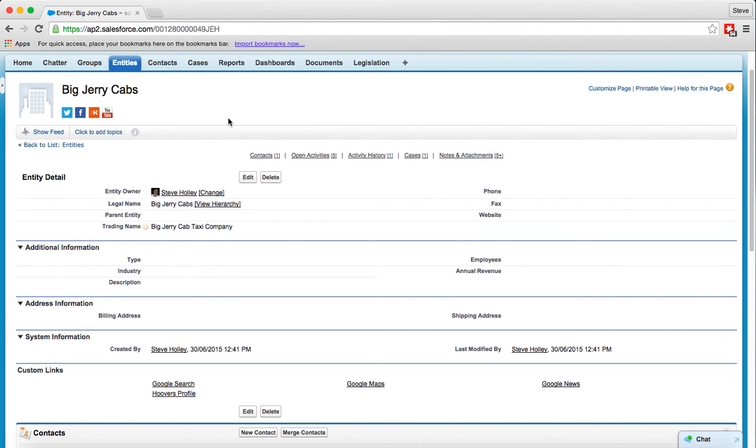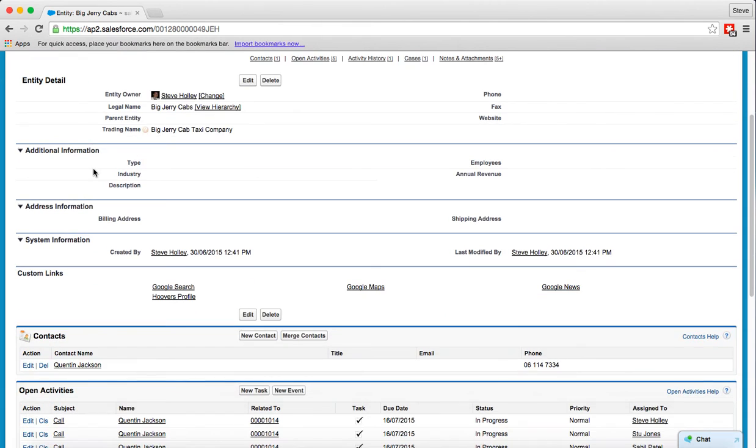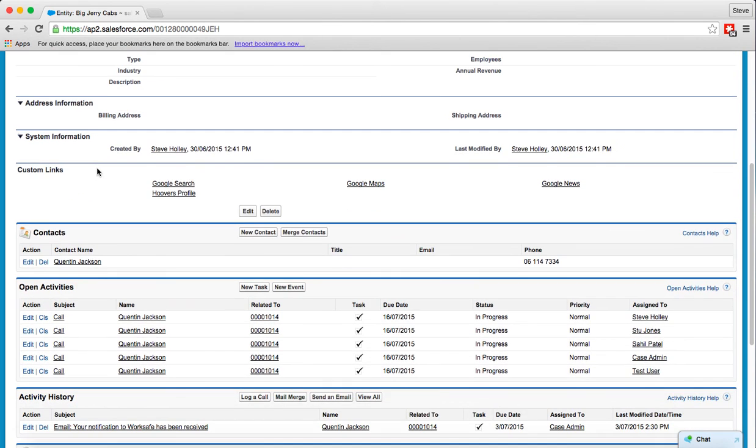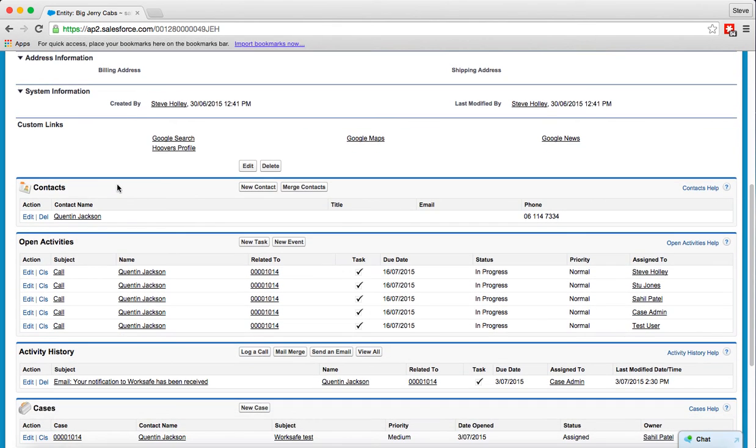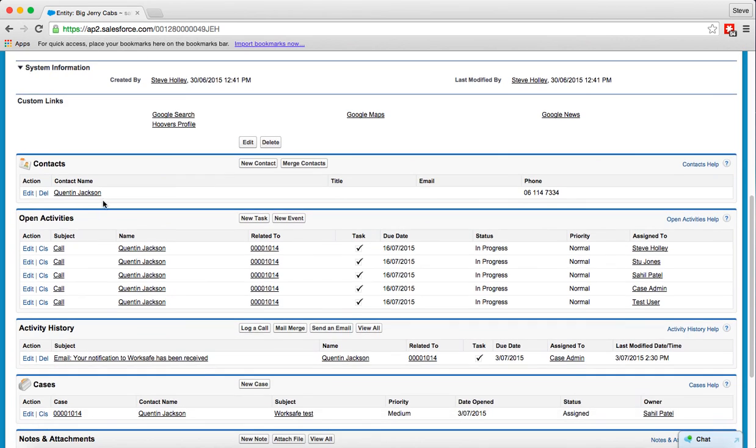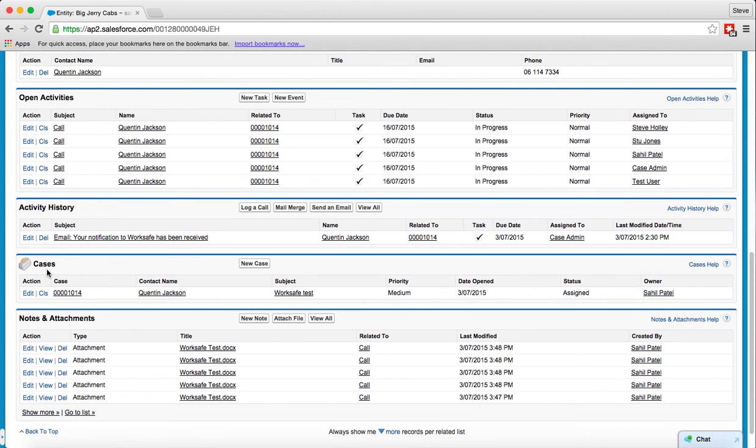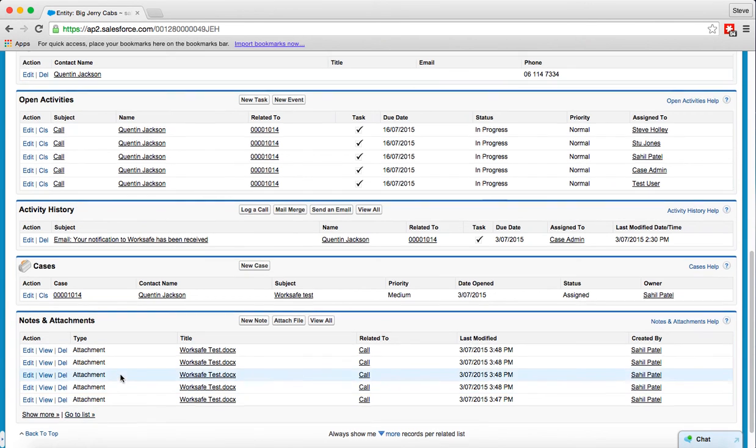If I scroll down the page those same links also show up as related lists below it so here you can see the contacts, the activities, the activity history, the cases and so on. And where there's more than can fit in a particular space in the page we can go to the full list by clicking on go to the list.